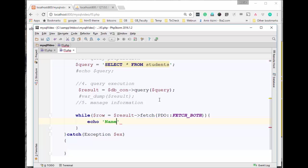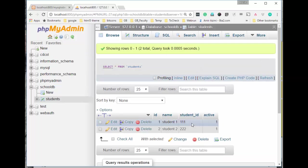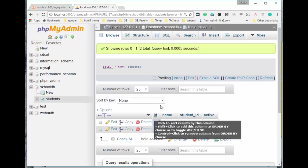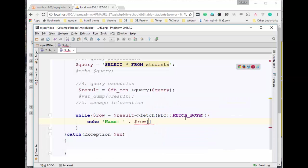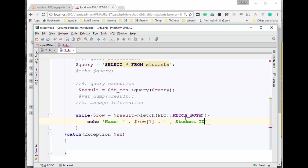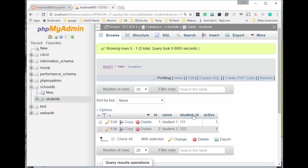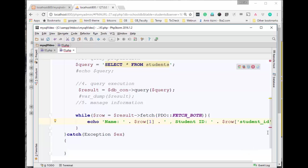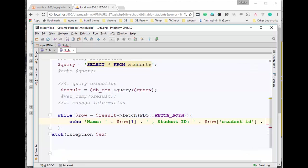I'll open my while loop. I'll do echo. I want to print the name, so name of the student is going to go here. If I go here, I can see ID is the first element or first column, name is the second one. So I can use 1 here to get the name. I also want to print the student ID. In this case I'm going to use the associative array, so I'll say dollar sign row and I will use the column title to access the field in this row. I'll say student_id, which is this field.